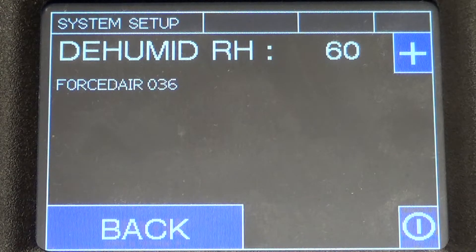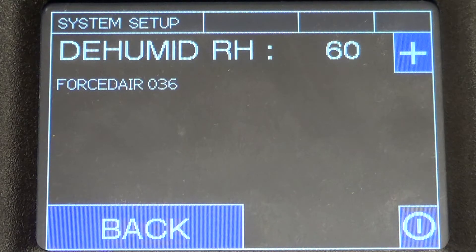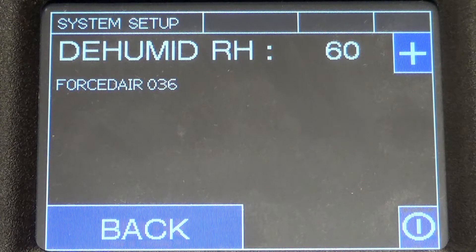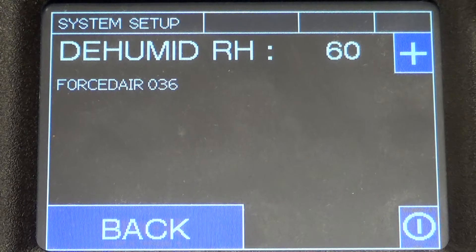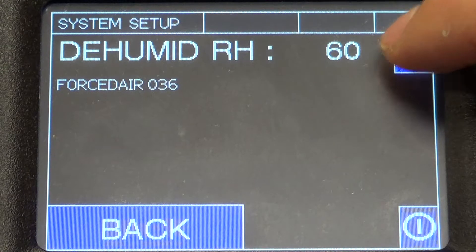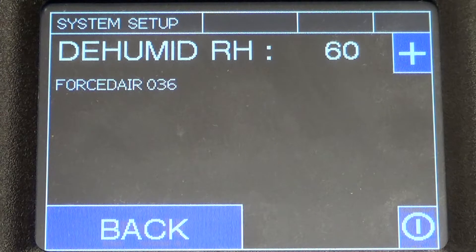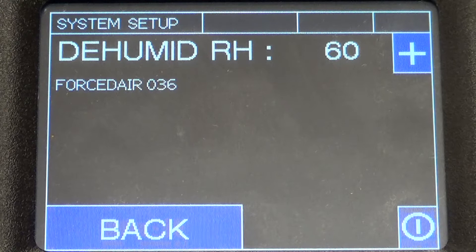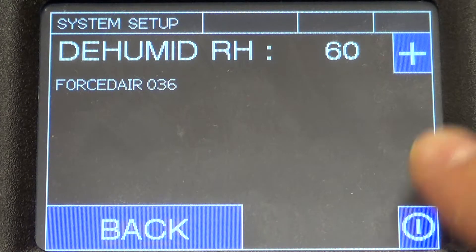For dehumidity control, if you have a thermostat with humidity control, you want to set this number closest to your most common relative humidity set point. The ORB allows you to toggle between 60, 70, 80, and 90. Increasing this number slows the fan down more when there's a dehum call to strip more moisture out of the air. In this example, we'll select 60.